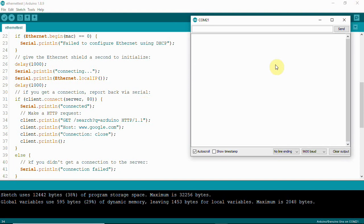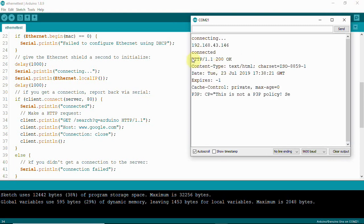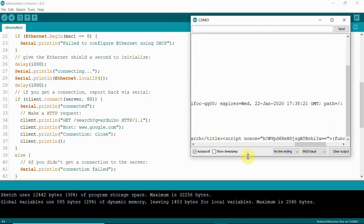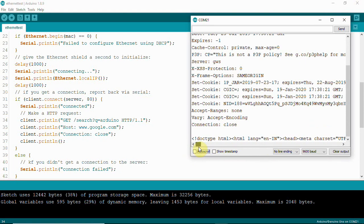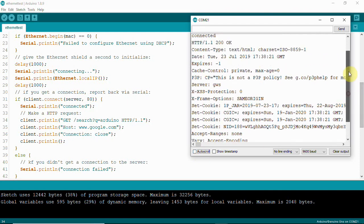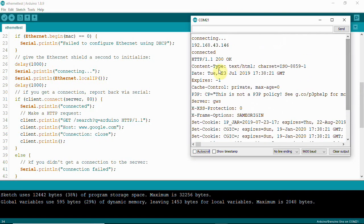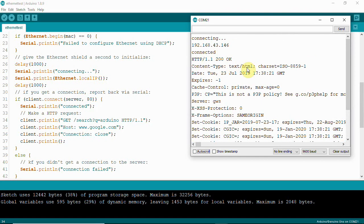If the module gets connected properly to the internet or hotspot, it will give you the IP here. You can uncheck auto scroll. You can see here the IP has been acquired: 192.168.43.46 from my smartphone. My smartphone has connected to PC, and through PC, the Ethernet module is getting connected to the network.